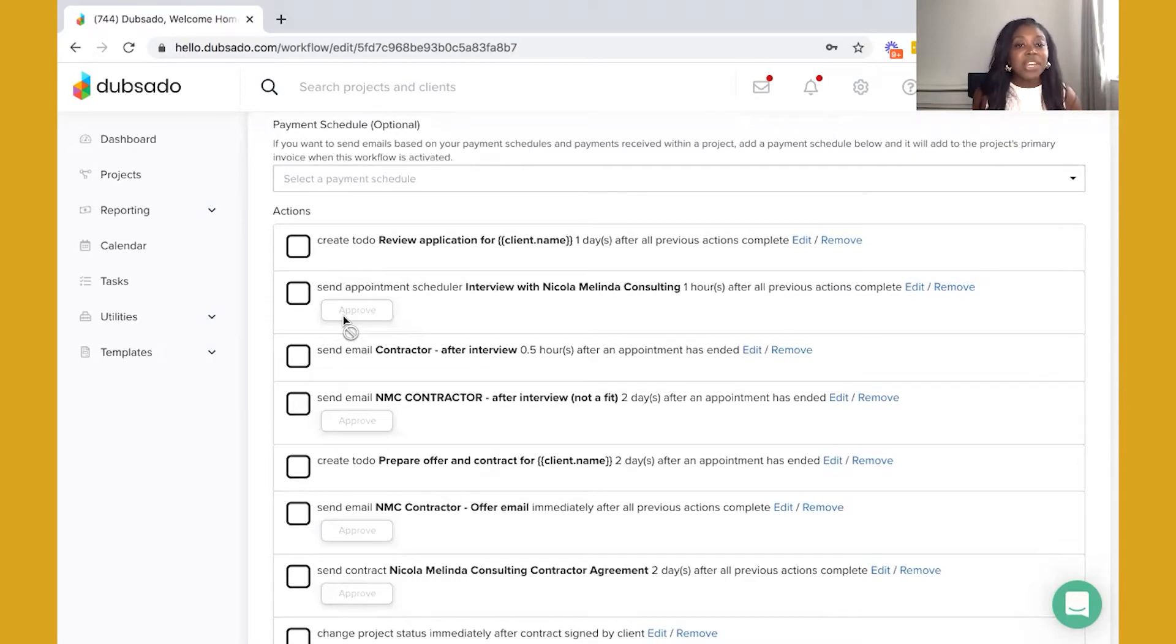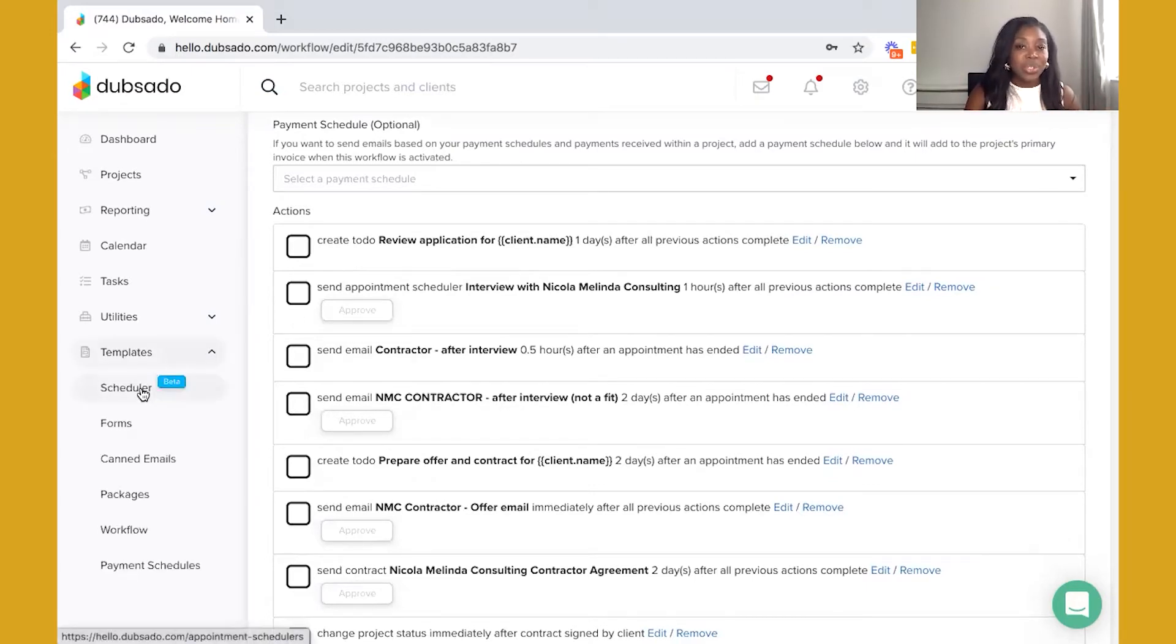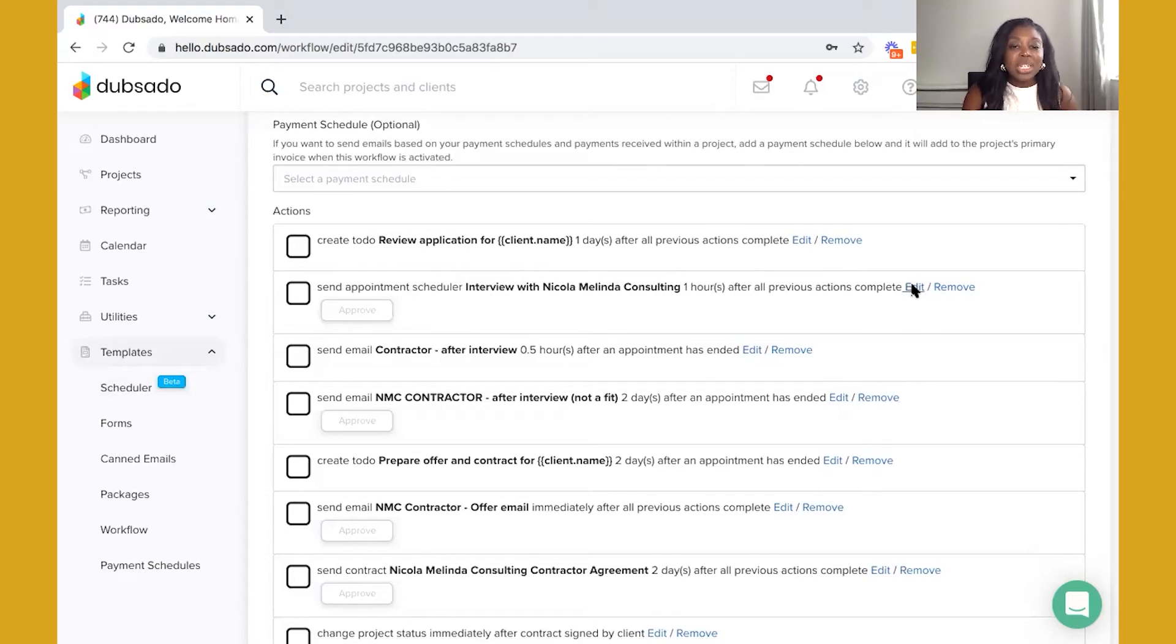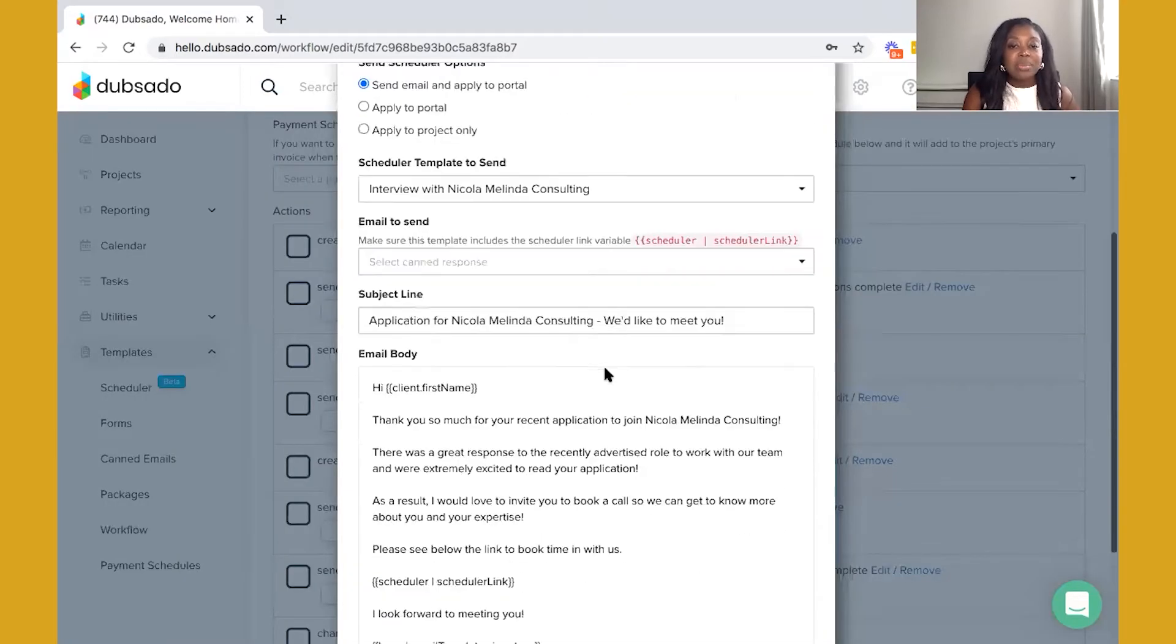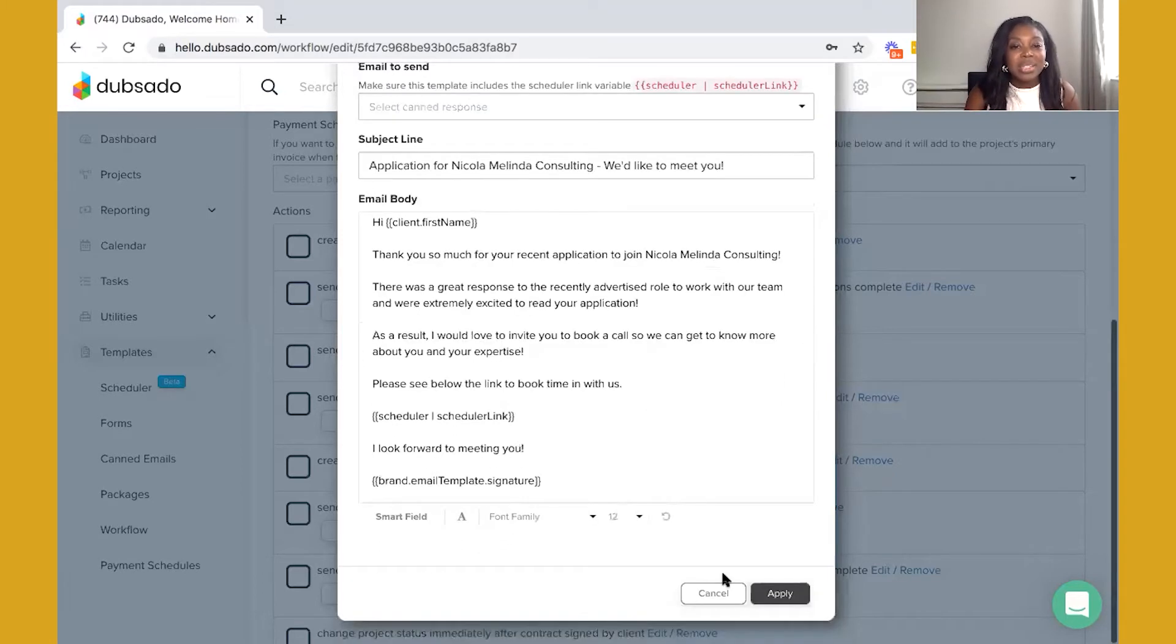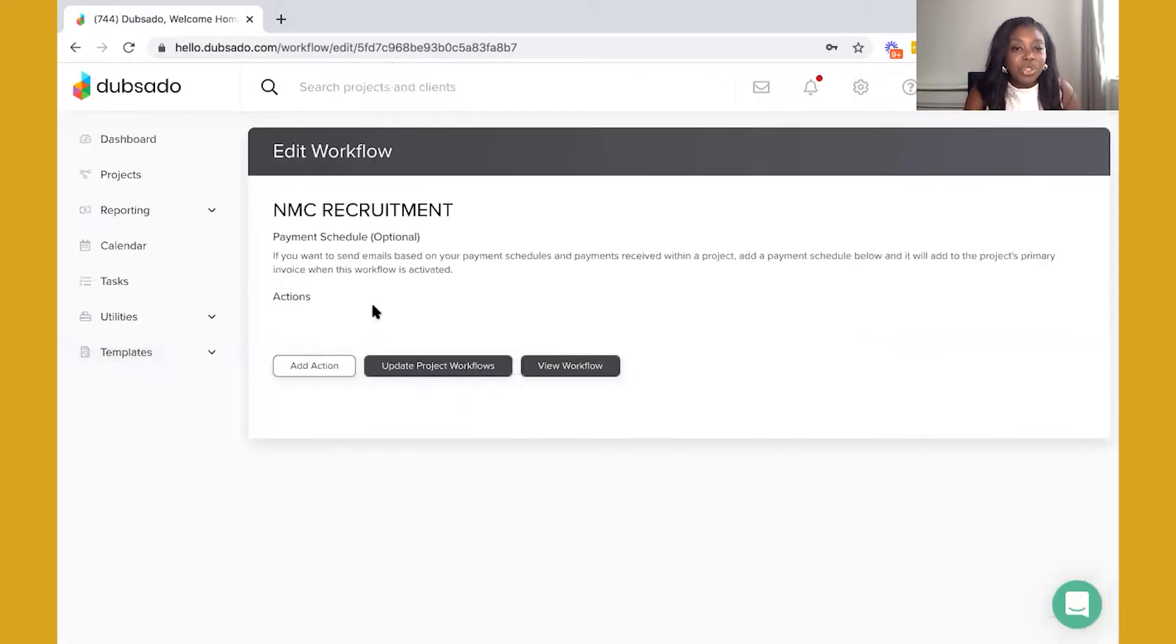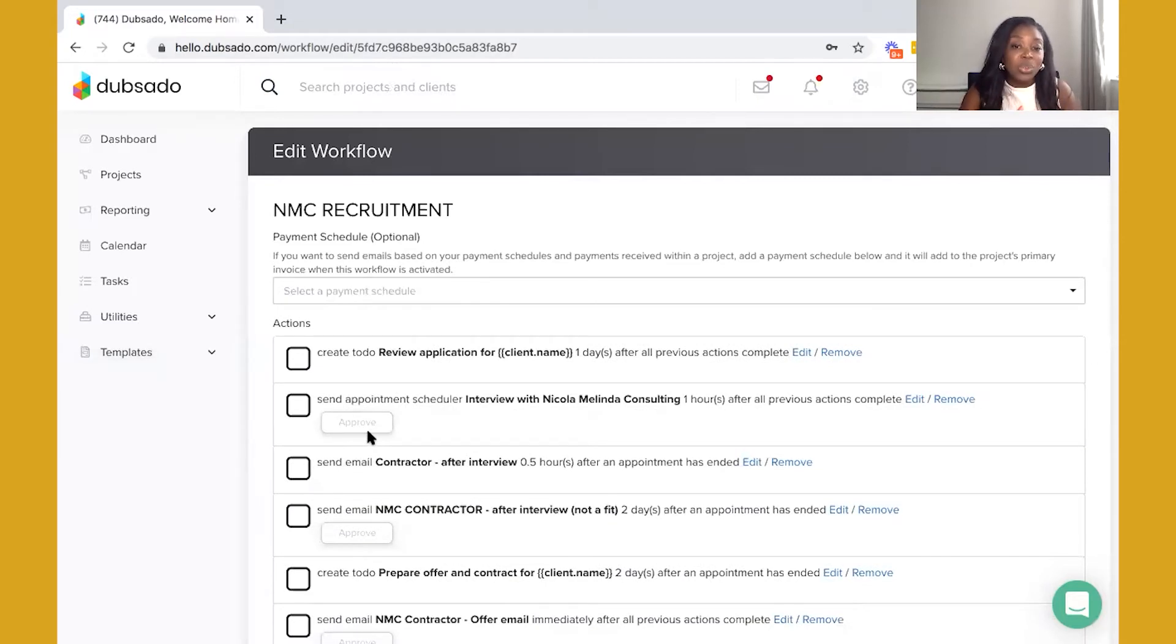Next, if they are a fit then I will send them an appointment scheduler. So I'm also utilizing the Dubsado scheduler to help me actually book in those interviews and I have an email ready to invite that particular candidate to book an interview with me. I like to keep it really light-hearted, really fun, let them know that we'd like to meet them. Because I'm working with contractors I don't want this to come across too employee-like, however I still want to let them know that they are going through a process. This is the first stage and you can see that I have an approval on this particular action and this approval is going to allow me to decide whether they are fit or not.